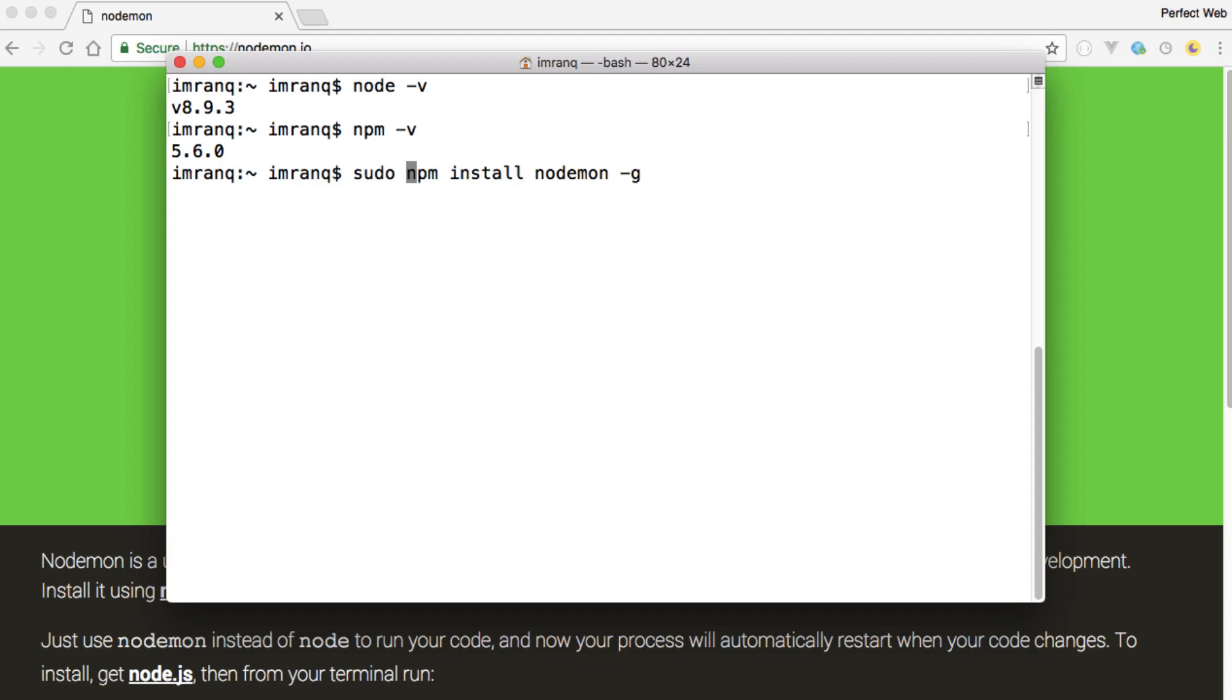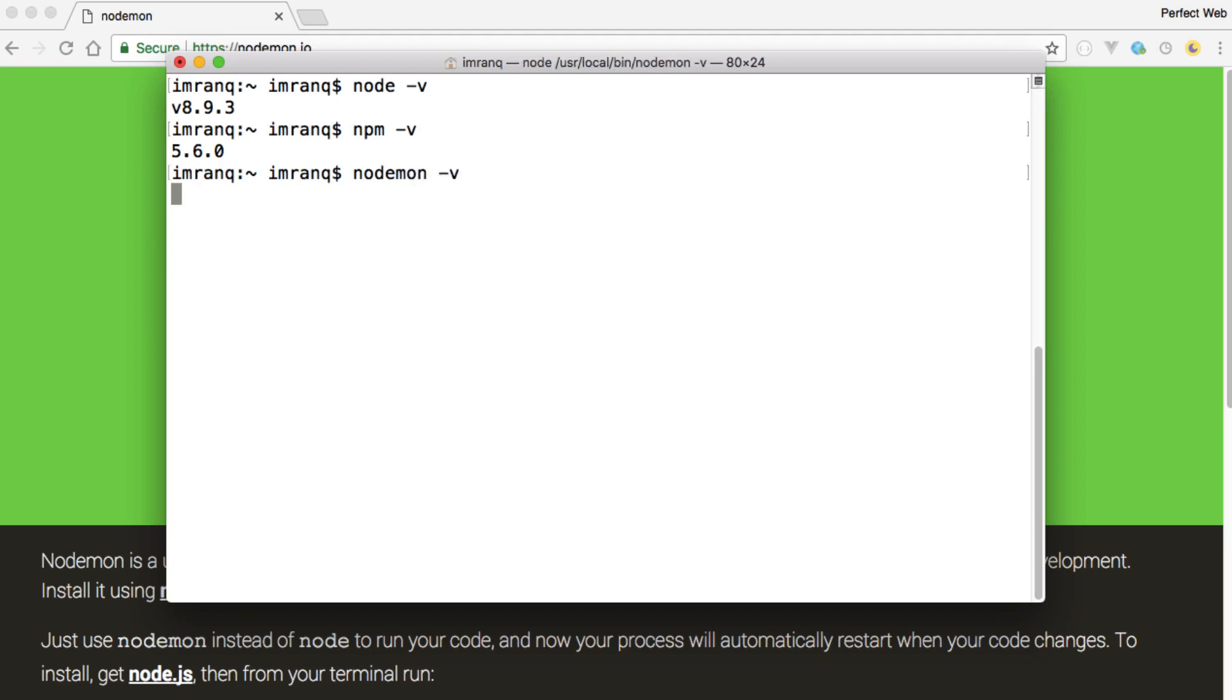will install it successfully globally in your machine. After you install nodemon on your computer, I have done it already so I don't need to run this command. So if I type nodemon -v it will show me the latest current version which is currently 1.14.3. And if there is any update it will tell you that